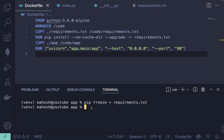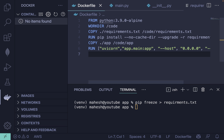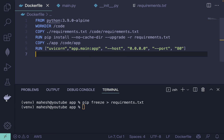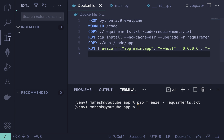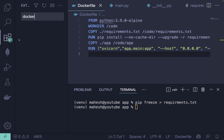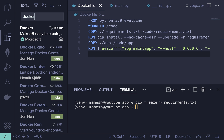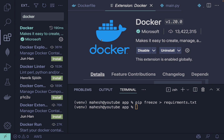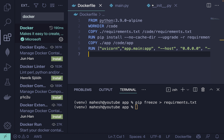You can also install the Docker plugin in VS Code — just search for 'Docker' and install it. It's very helpful: you can see all your containers and images, and you can push your Docker images to Docker Hub directly from there.